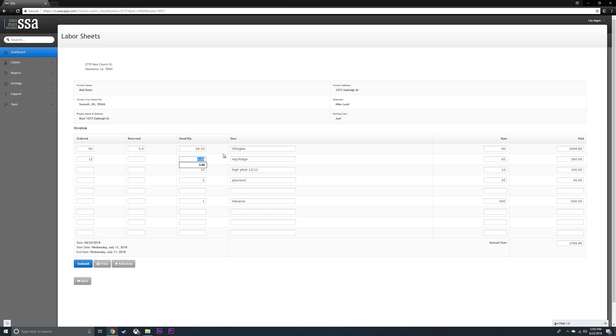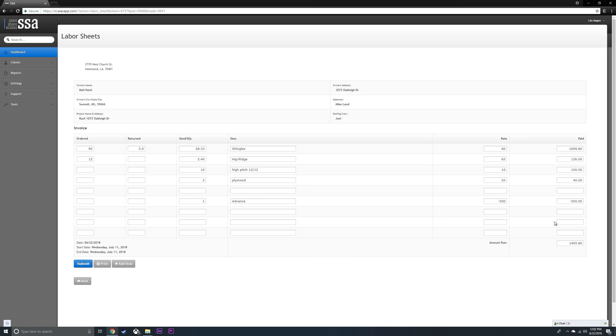2.40 squares for hip and ridge. So you see your numbers are always changing, so that's something you're going to have to either calculate in your head or use a calculator.